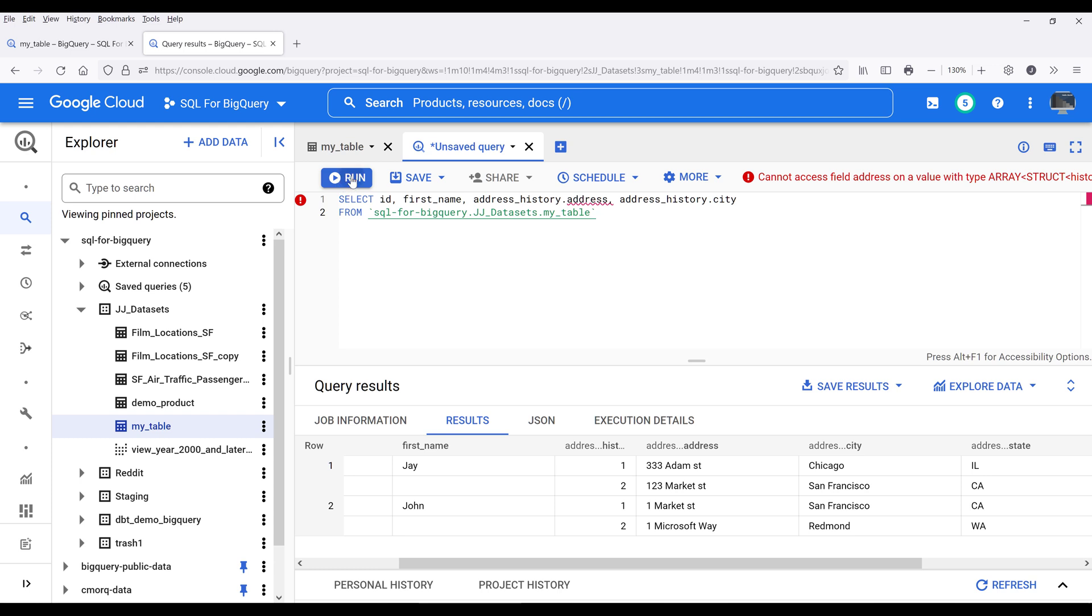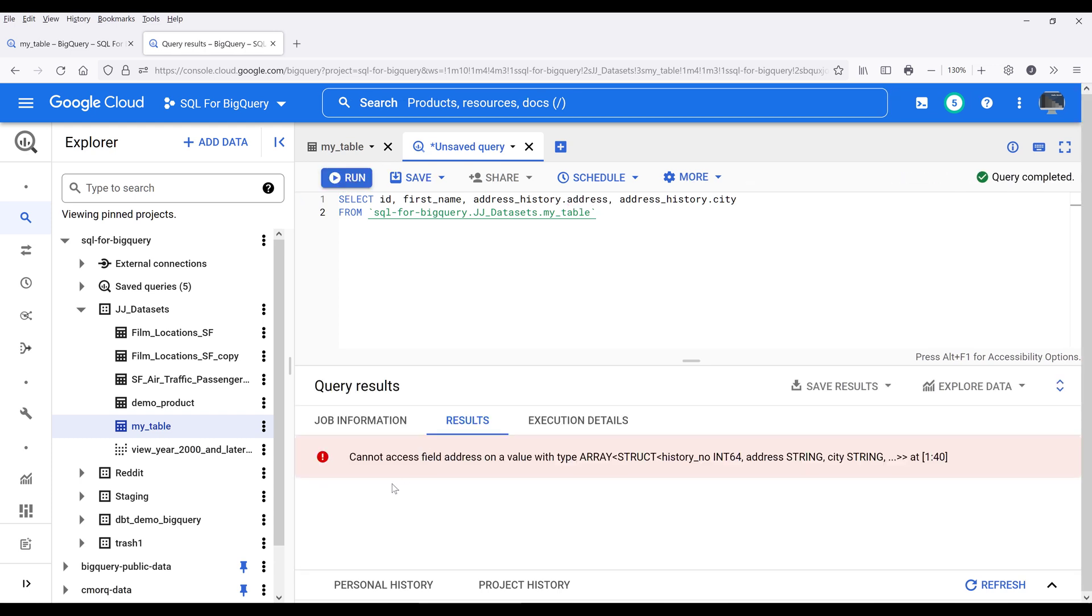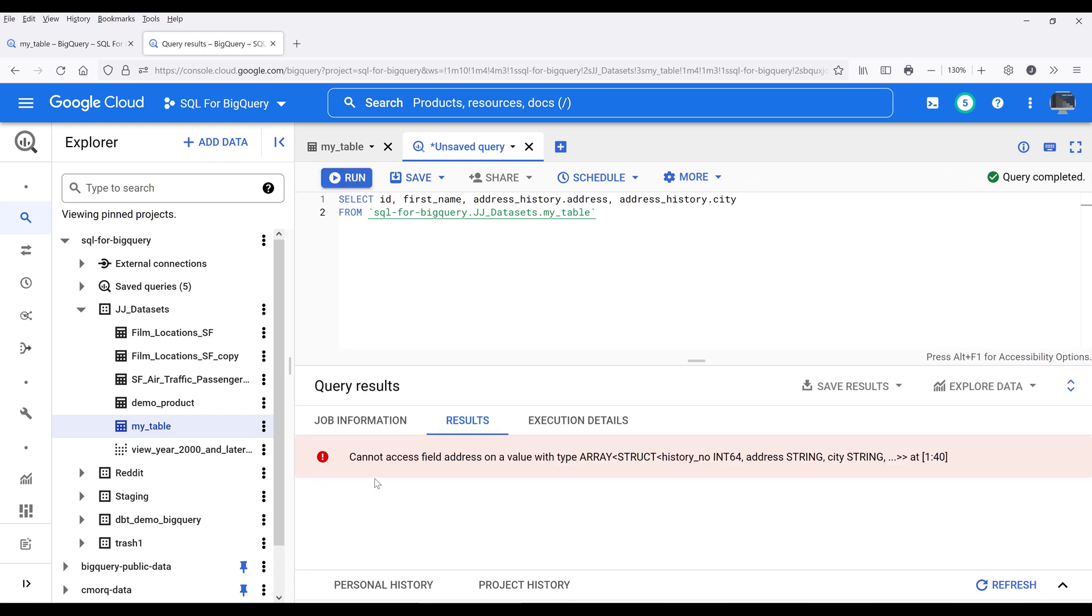But if I run the SQL statement, it's going to return an error: cannot access field address value with type array followed by the struct data type and followed by the column fields.